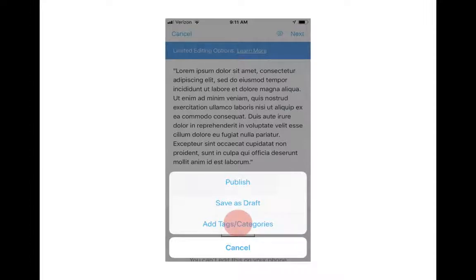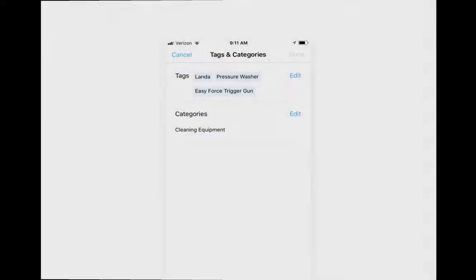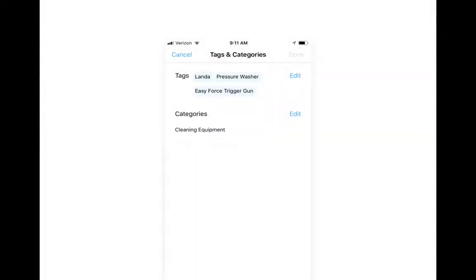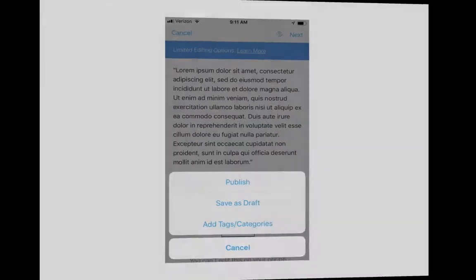It is very important to make sure that you have tags and categories for this blog so that people can find it within your website. So update the tags, categories, whatever, and then click Done. In this case I didn't have to do anything, so I'm going to click Cancel.